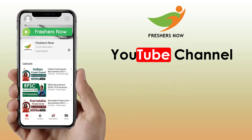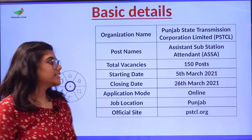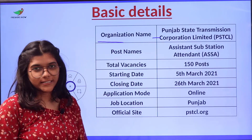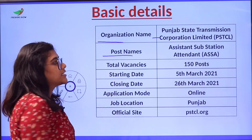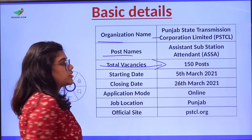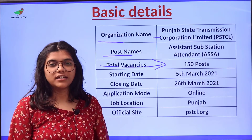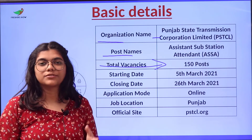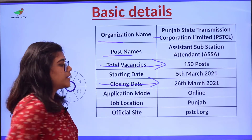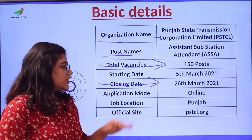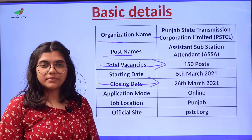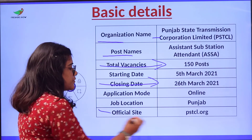Here are some basic details. The organization name is Punjab State Transmission Corporation Limited. The post name is Assistant Substation Attendant. The total number of vacancies for this post are 150. The starting date for applying is 5th of March and the last date for applications will be 26th of March. The application mode is through online.